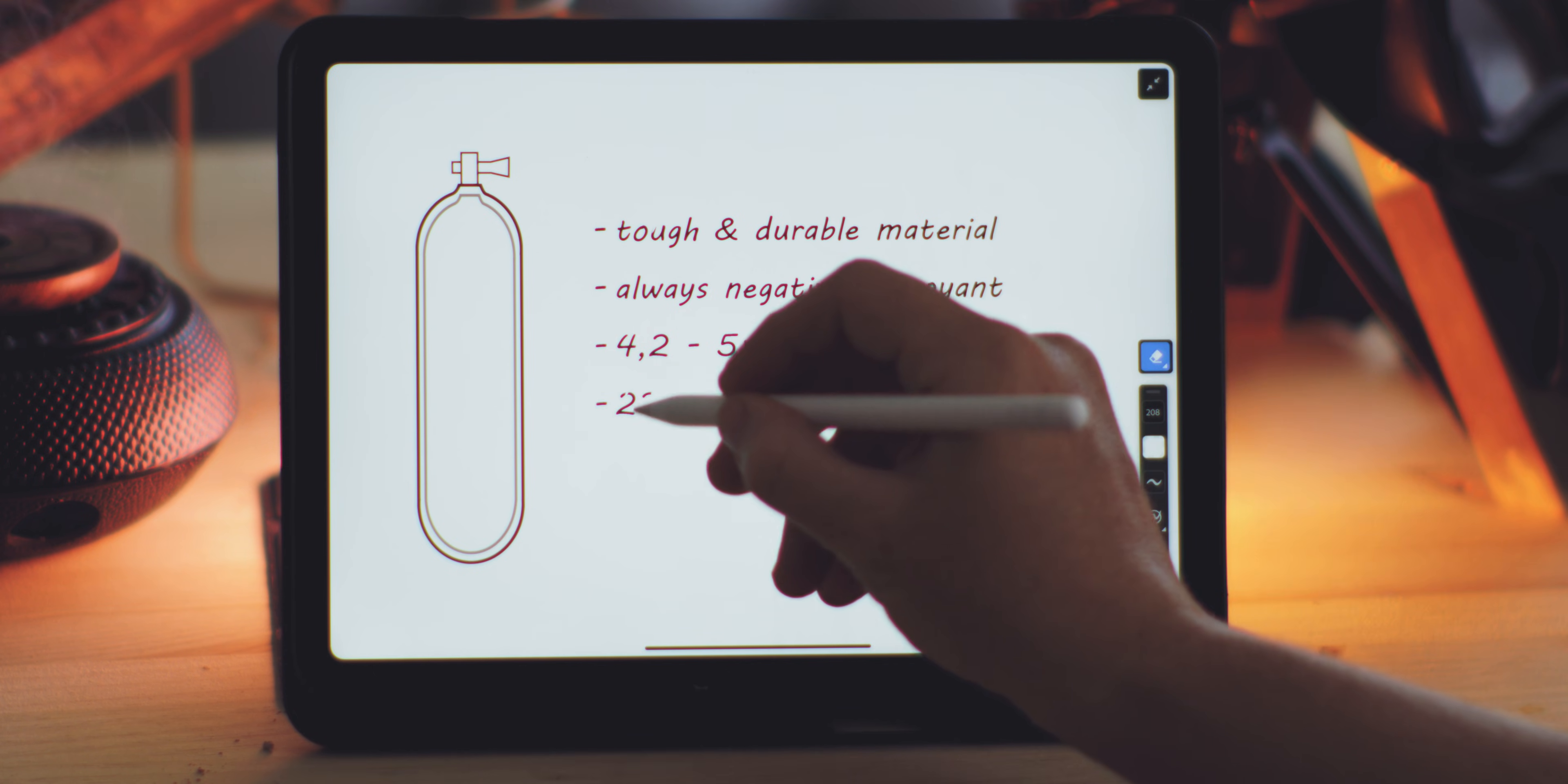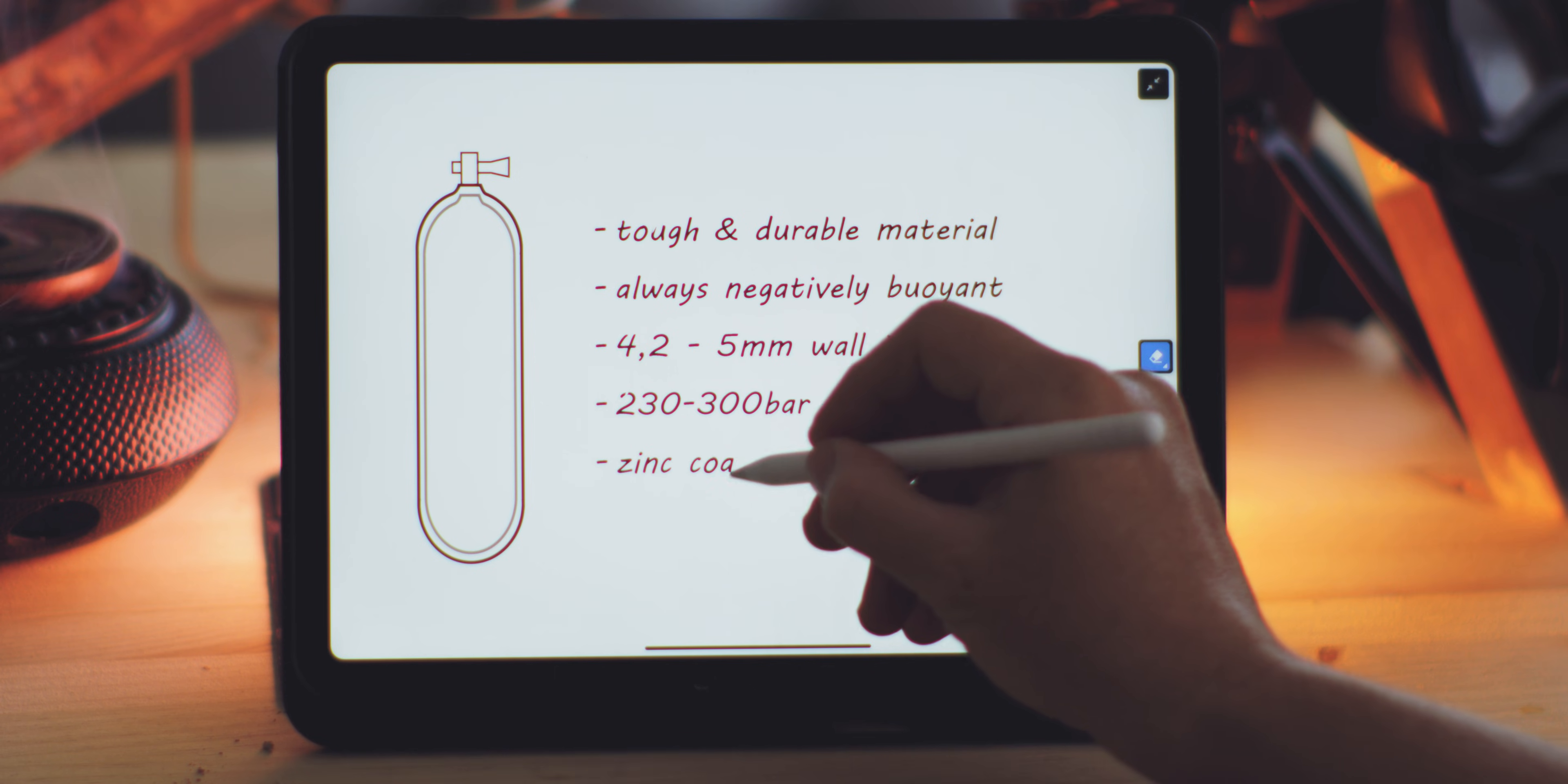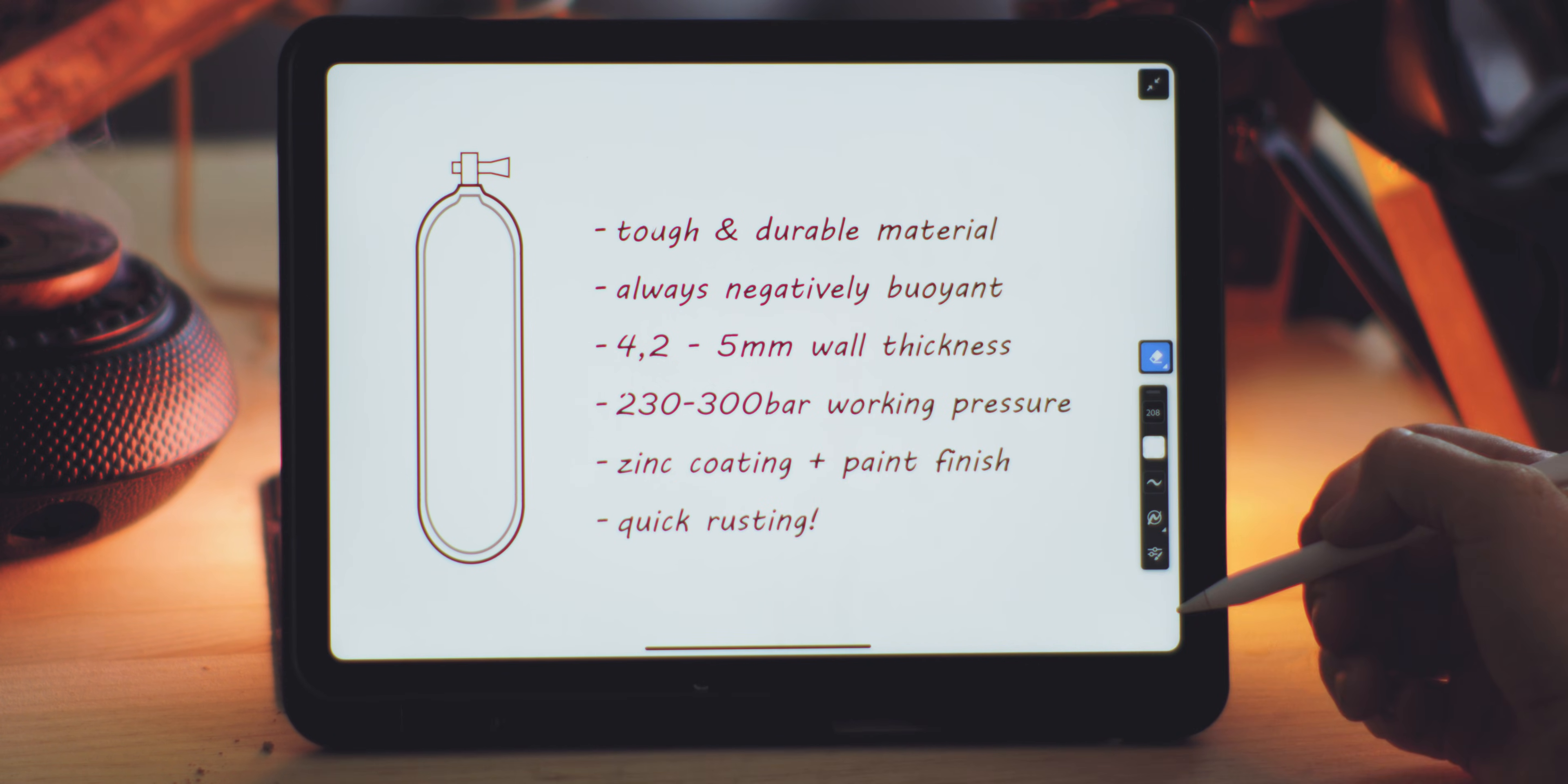The finish of a steel cylinder typically includes at least a zinc coating to prevent rapid rusting when exposed to water, and they may also be painted. Steel can rust quickly due to its iron content, which can lead to a significant loss of metal mass over time, compromising the cylinder's integrity and necessitating regular maintenance to prevent further corrosion.